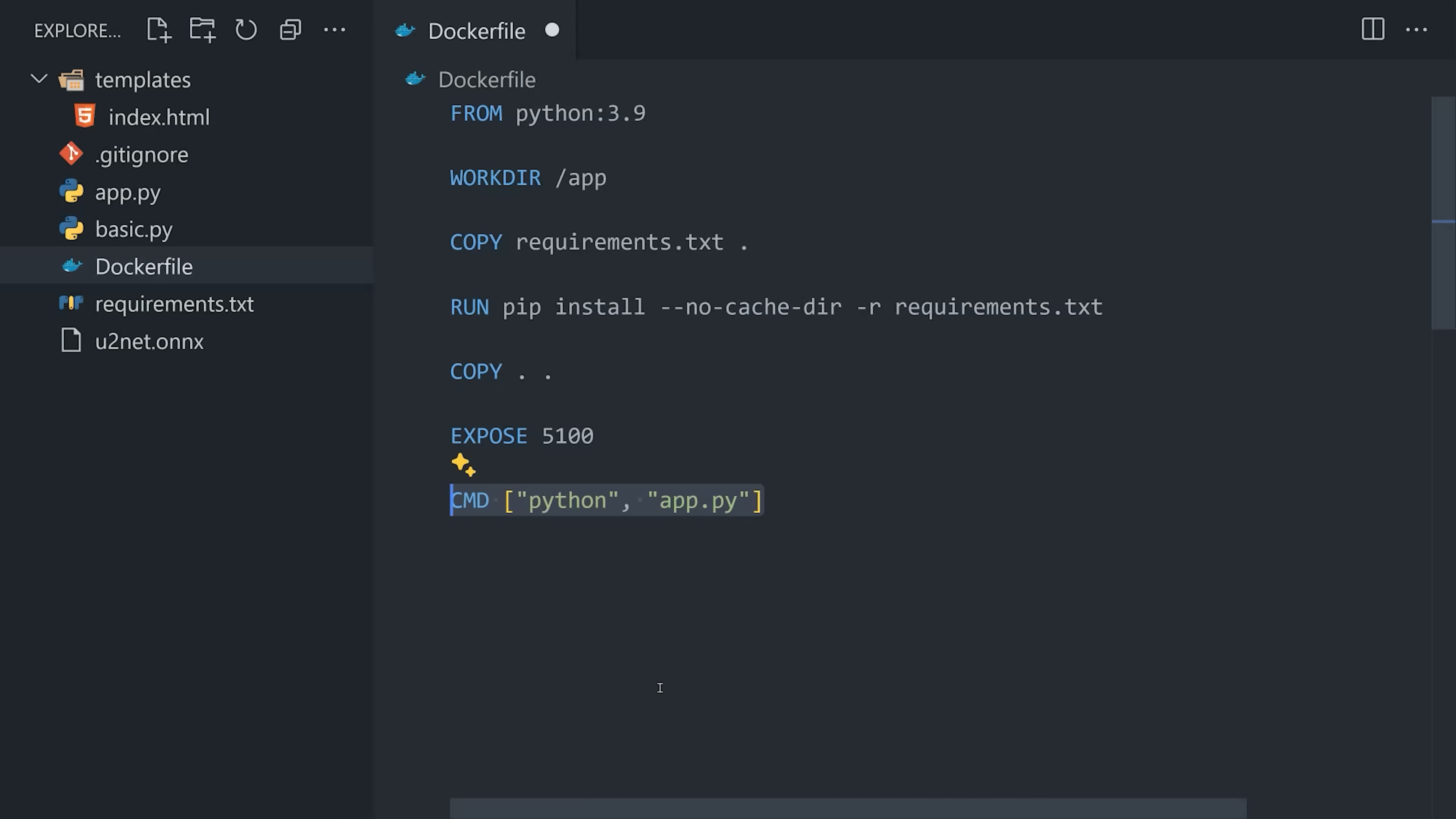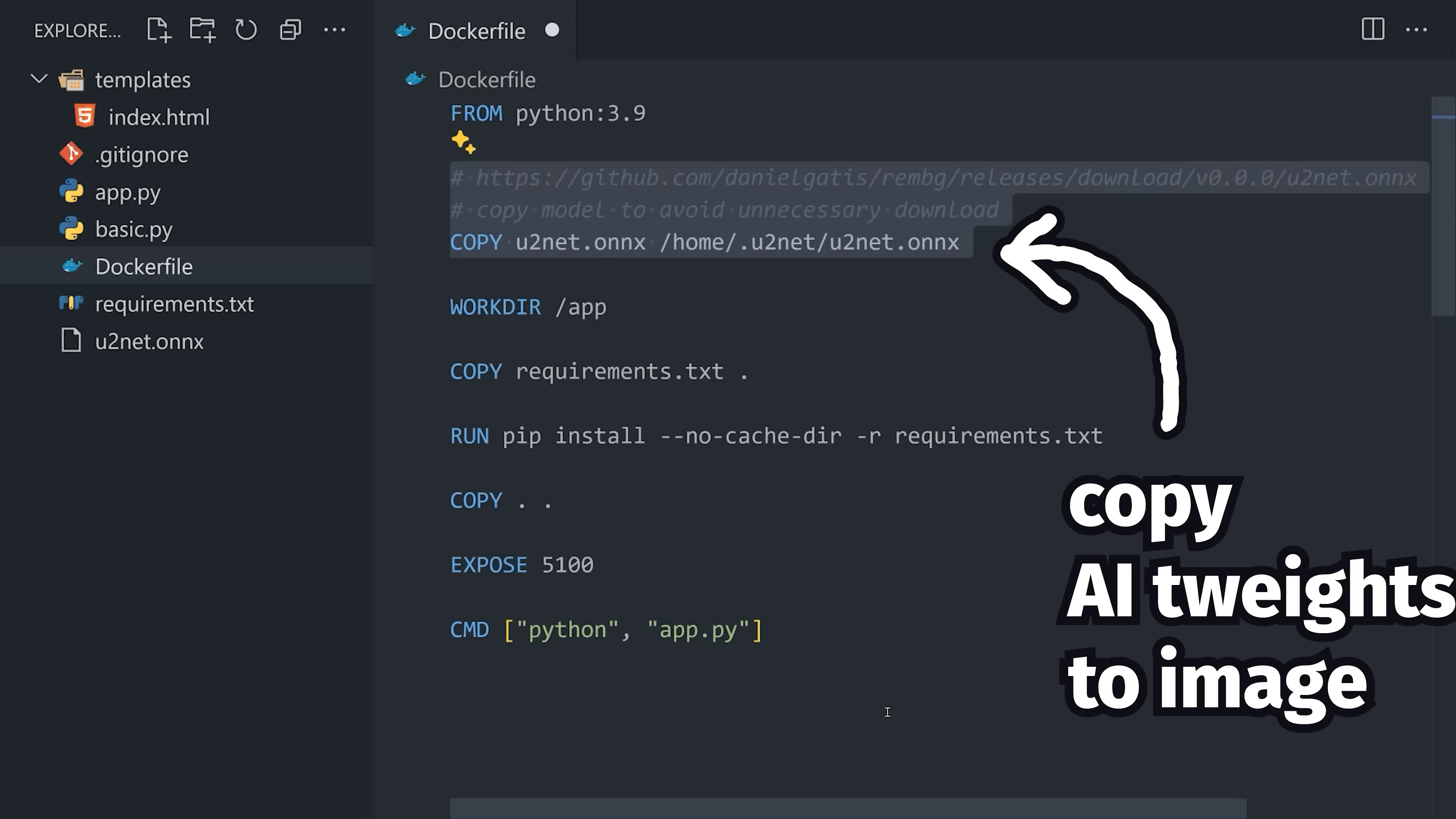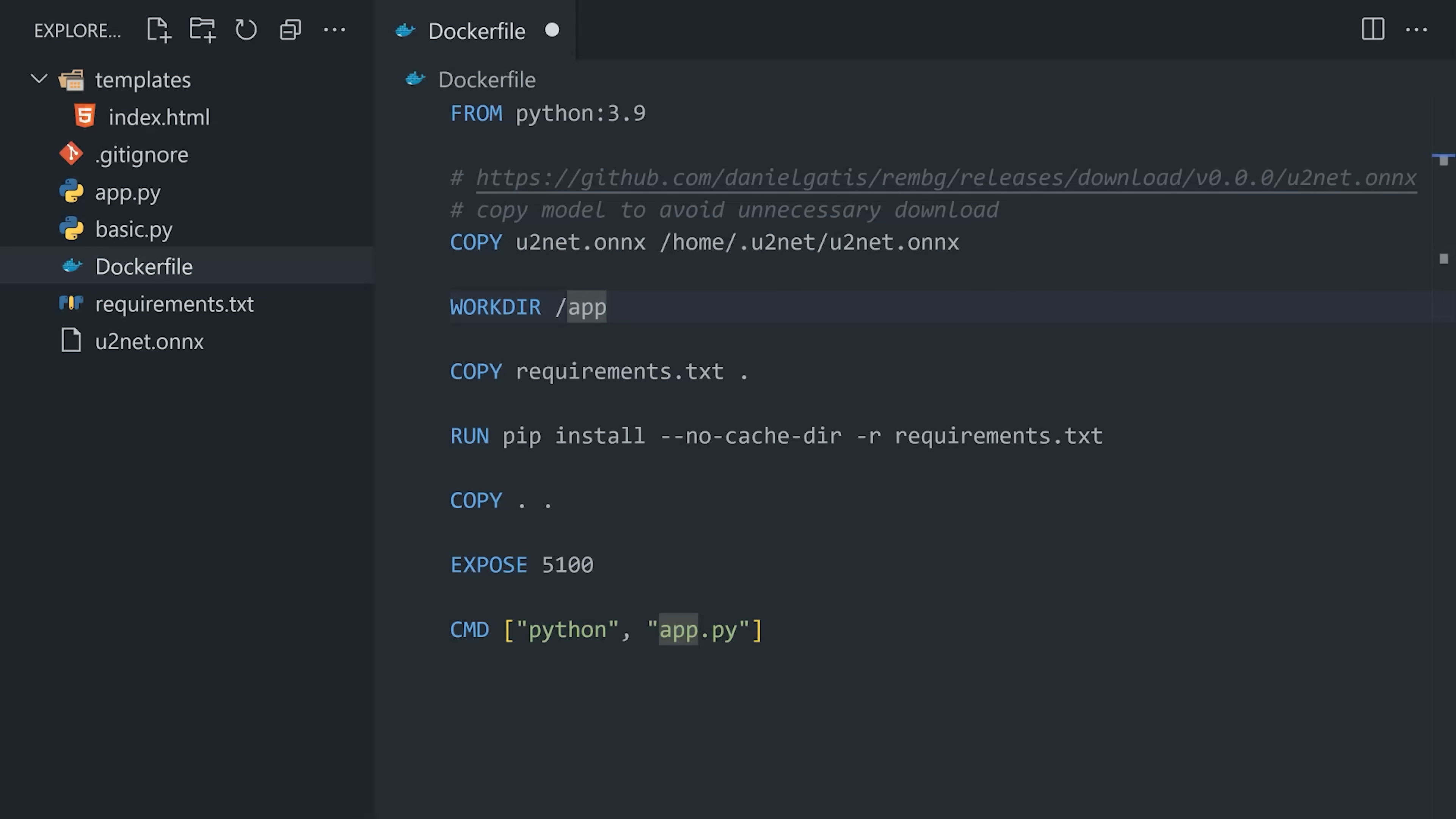The only unusual thing I'm doing here is taking the actual AI model weights and copying them into the Docker image. The weights are about 175 megabytes, and doing this prevents the actual Python package from downloading asynchronously, which will slow things down in general.